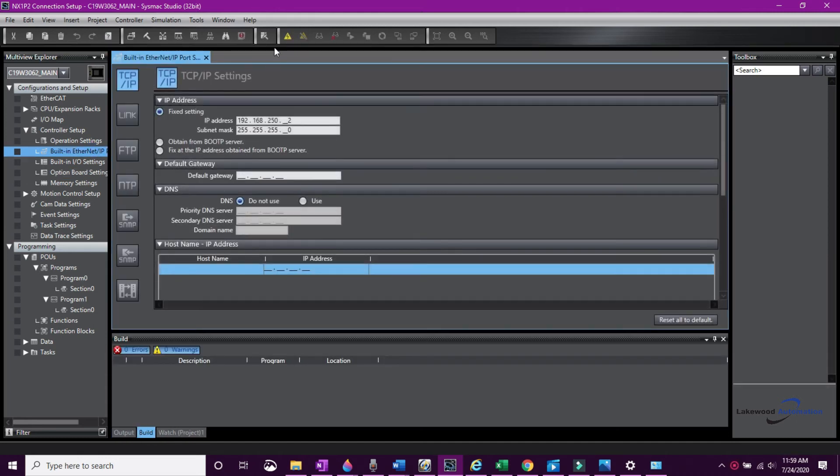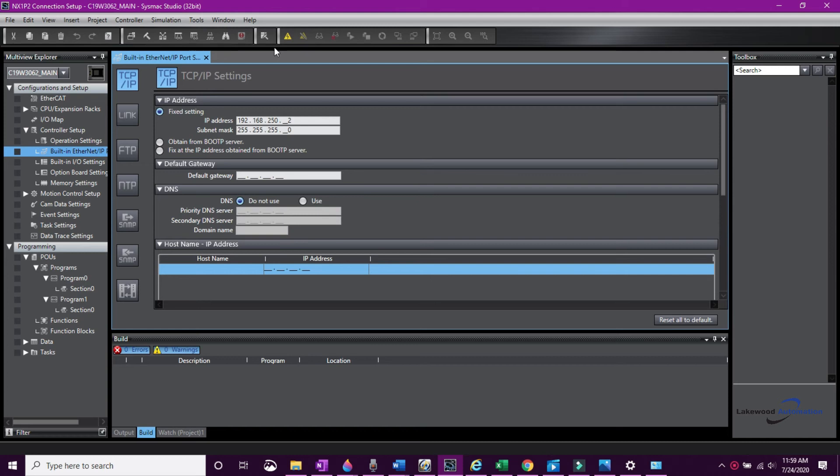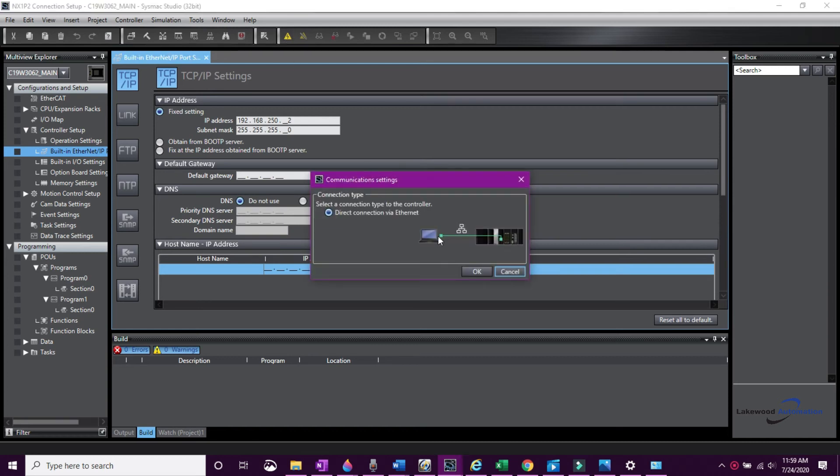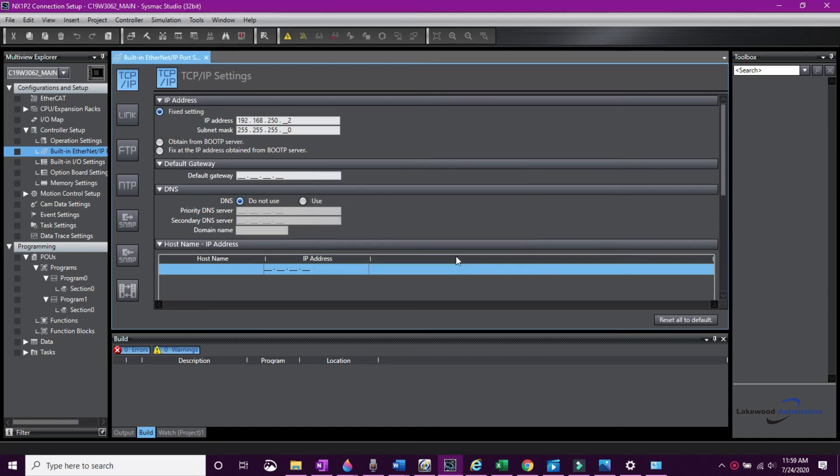Now we are going to go offline and change the default IP to whatever you want it to be for your project. In the Multiview Explorer, under Configuration and Setup, open the built-in Ethernet IP port settings. Change the IP address from default. Be sure it still matches your computer subnet.